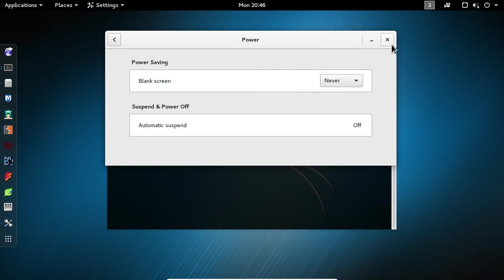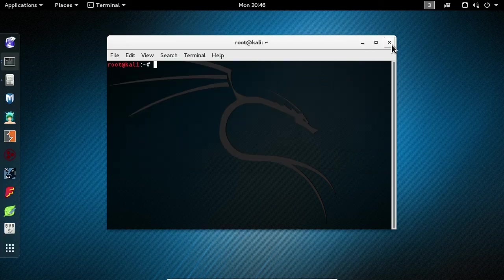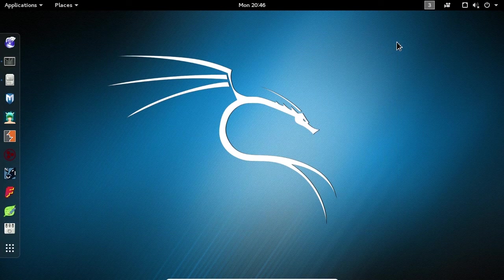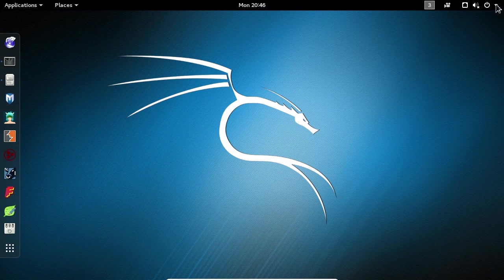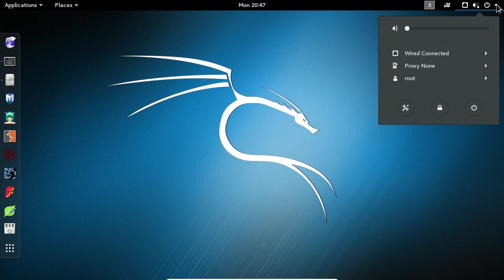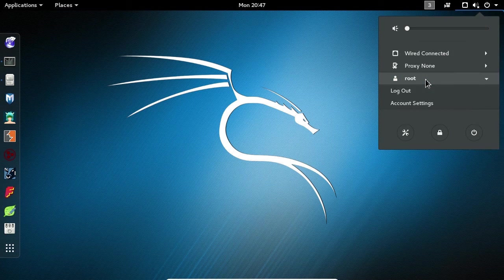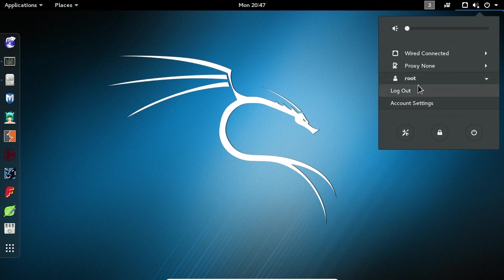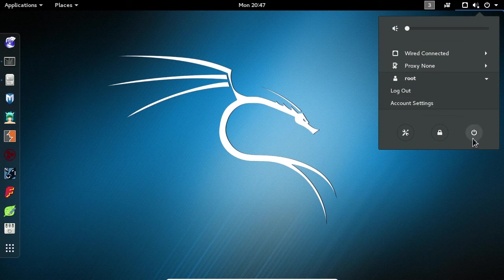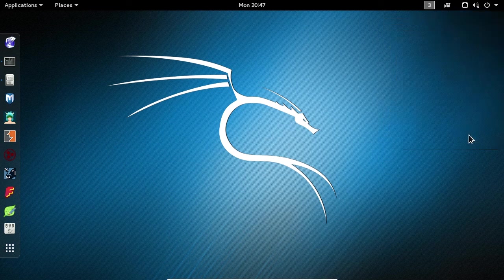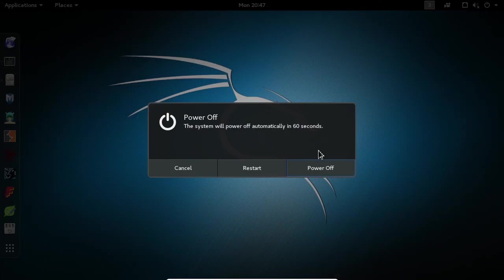We're now ready to either log off or power off our virtual machine. To log off, click the dropdown arrow in the top right-hand corner of the screen. Select the Root Account dropdown and choose Log Out. If you'd like to turn off the virtual machine, select the Power button in the bottom right corner. You can choose Cancel, Restart, or Power Off.